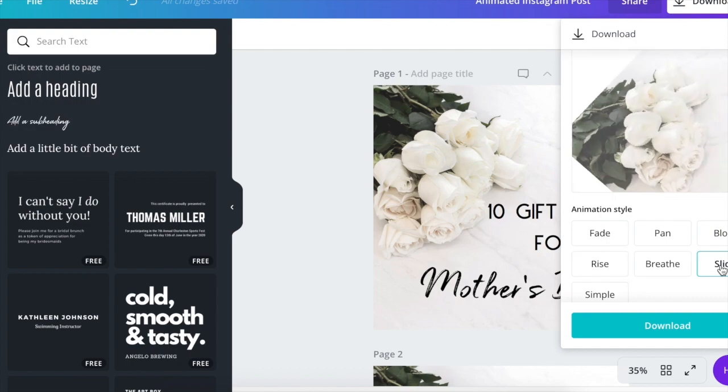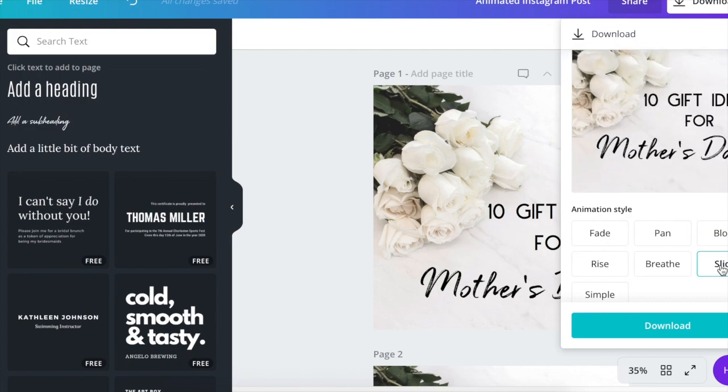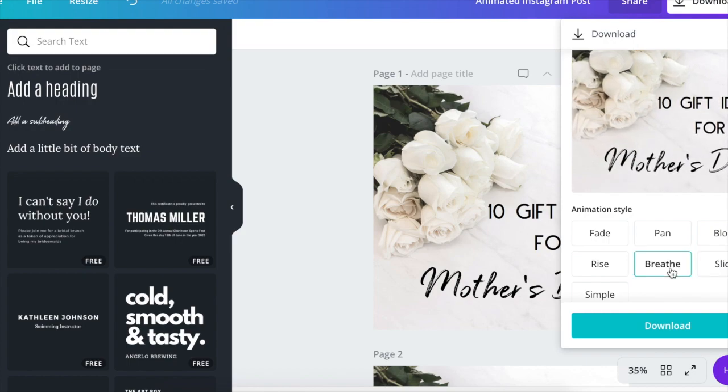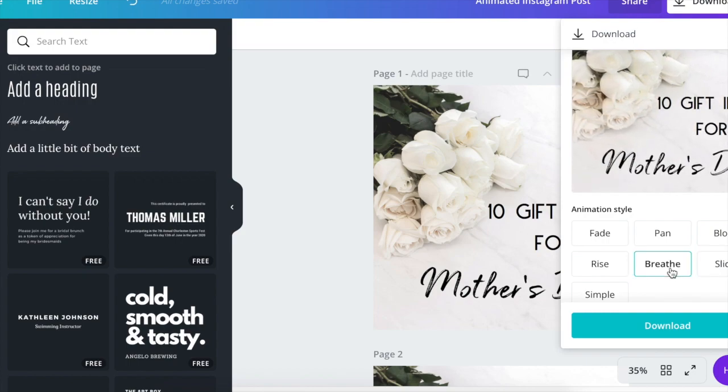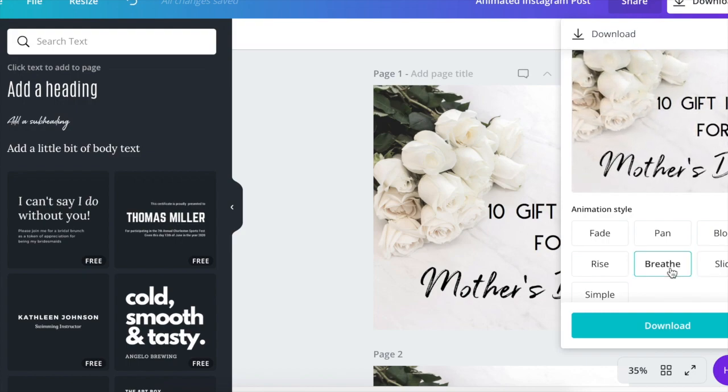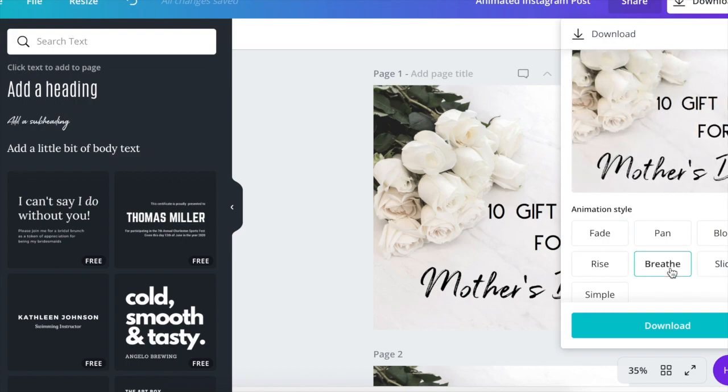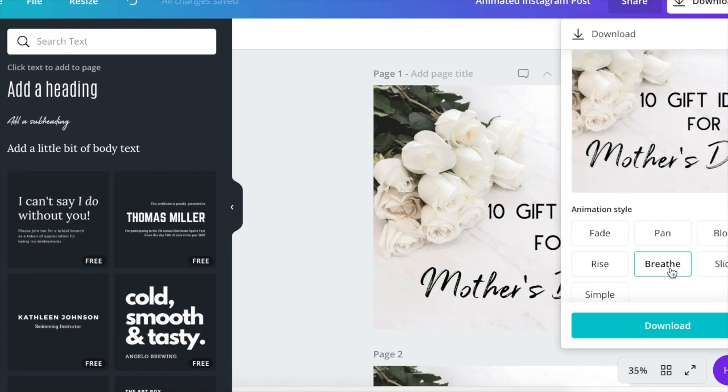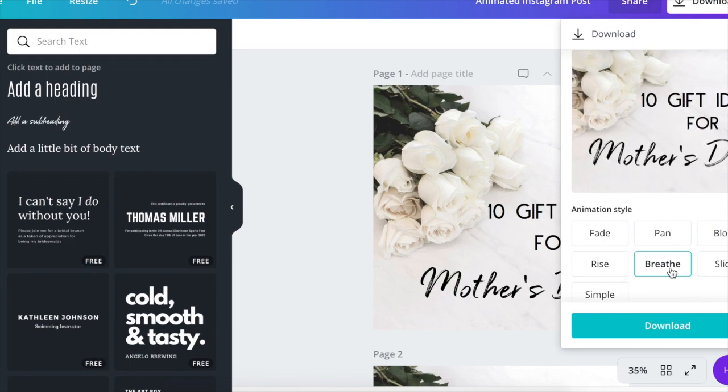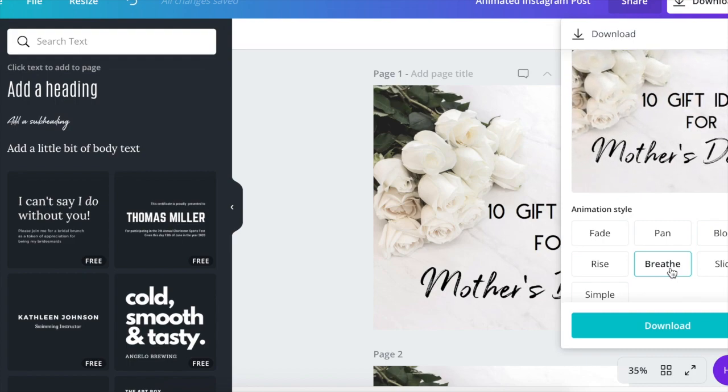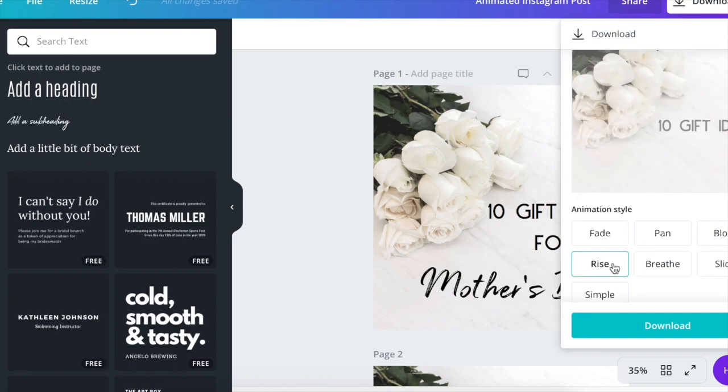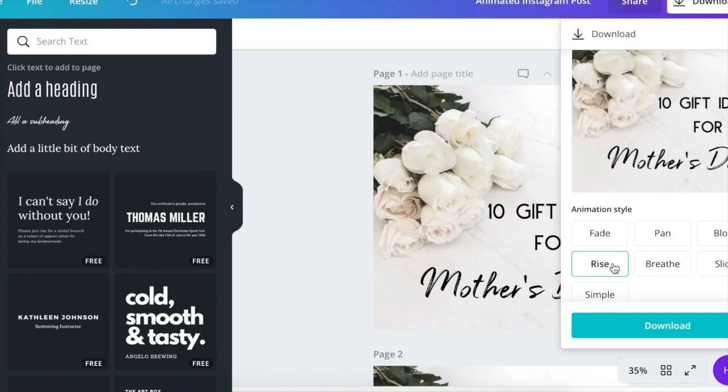Okay, then there's breathe where it just kind of gets larger and comes into your view a little bit larger. And then there's rise. I like rise. Let's do rise.